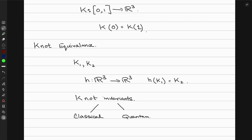Classical knot invariants include the knot group, which is the fundamental group of the knot complement, and the Alexander polynomial, computed from the Alexander invariant. Quantum knot polynomials were discovered in the late 20th century; different types of invariants were found, including hyperbolic invariants and Vassiliev invariants. A knot polynomial is simply a knot invariant which is a polynomial, with multiple examples such as the Jones polynomial — which we'll relate to quantum mechanics — and the Alexander polynomial.